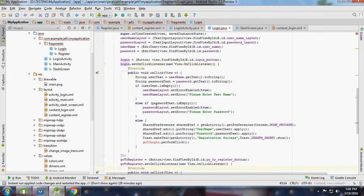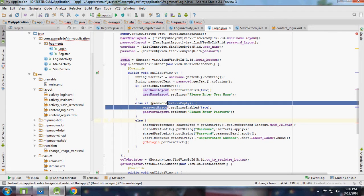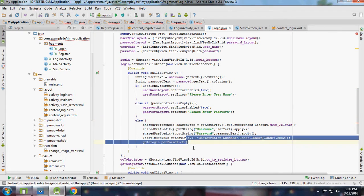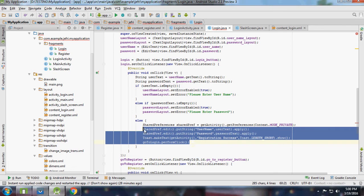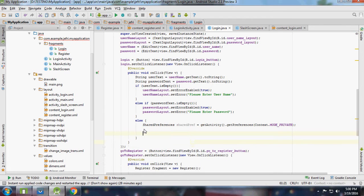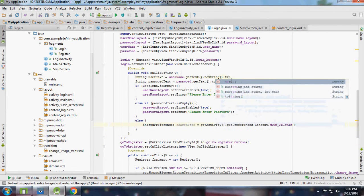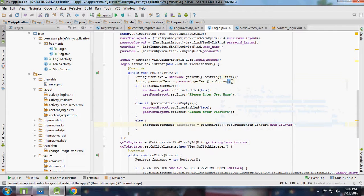I'm going to copy this same logic and paste it in our login fragment for the login button. If username and password are not empty then I need to trim the input values — don't forget to trim that.